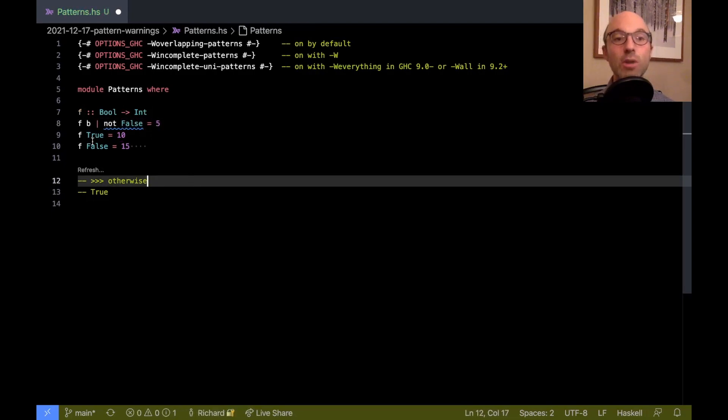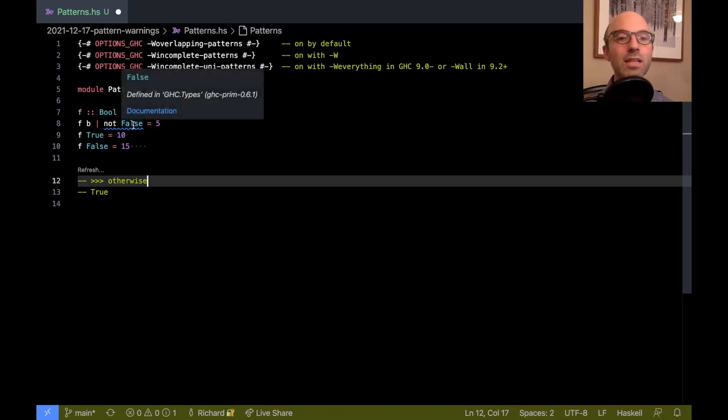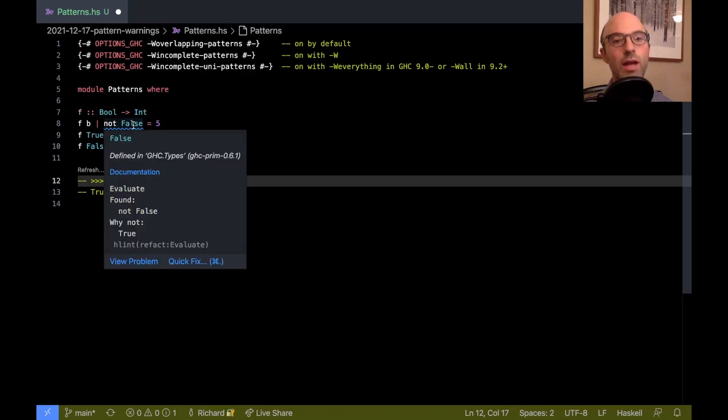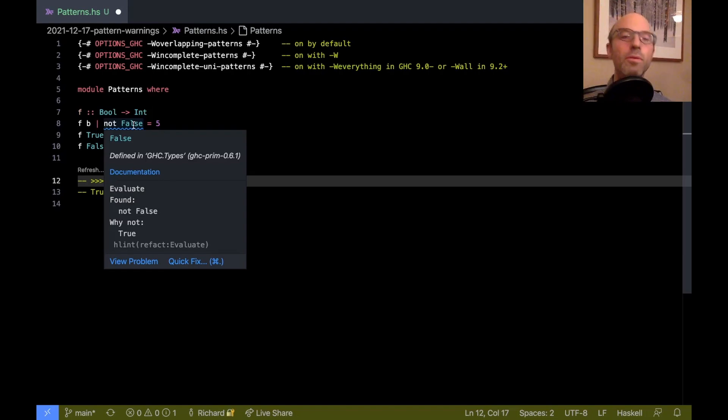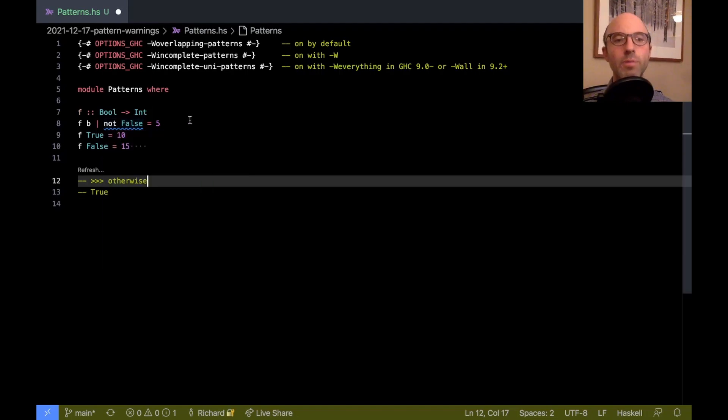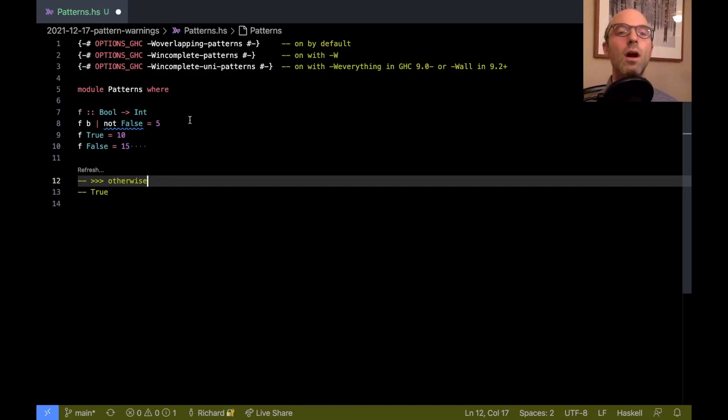See, notice all of those warnings have gone away. So this little blue underline here is an HLint saying, why did you write not false? You should just write true. But of course, I wrote not false because I wanted to sort of confuse the pattern match checker.